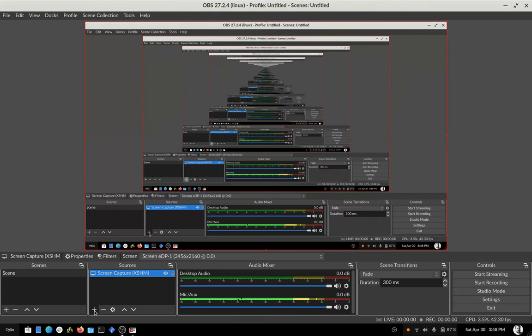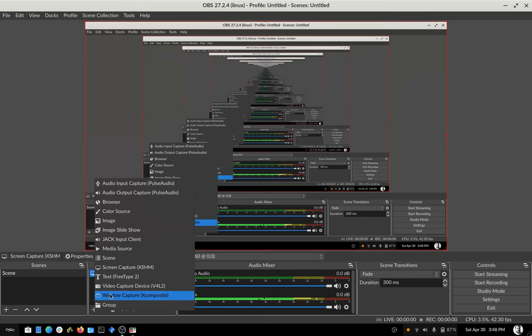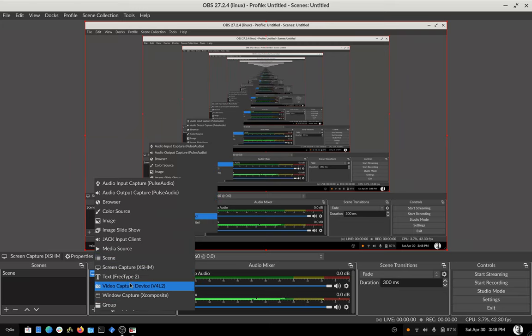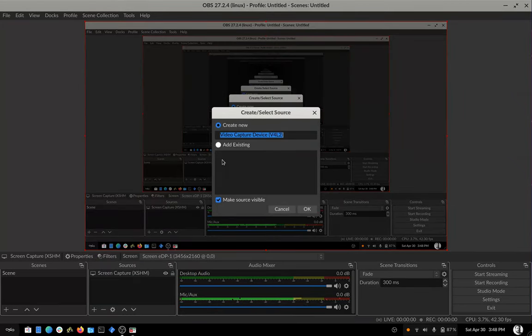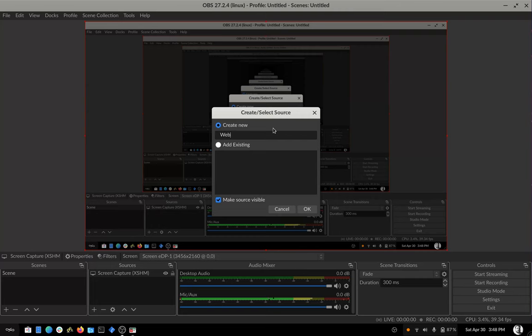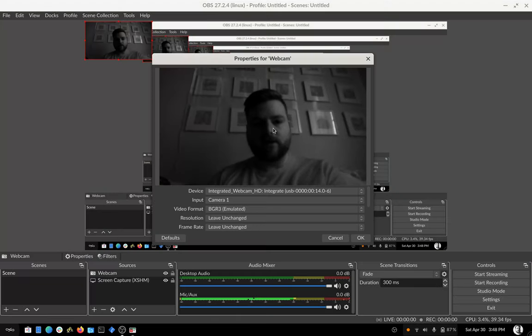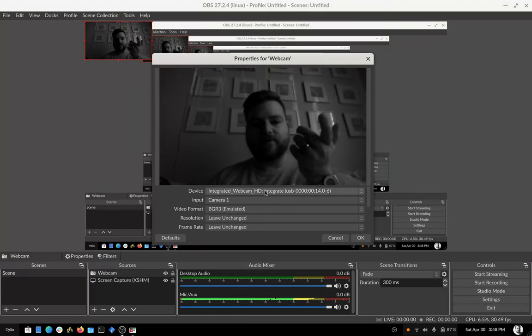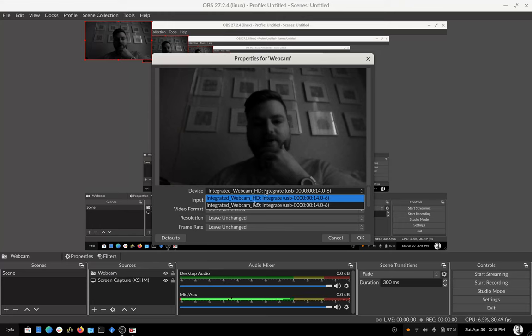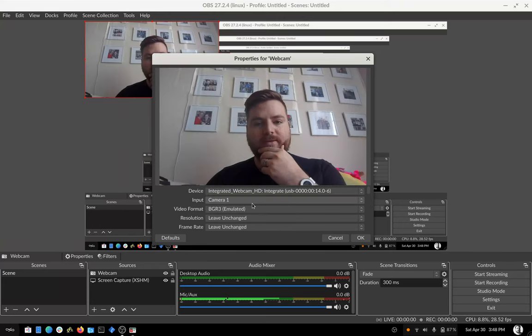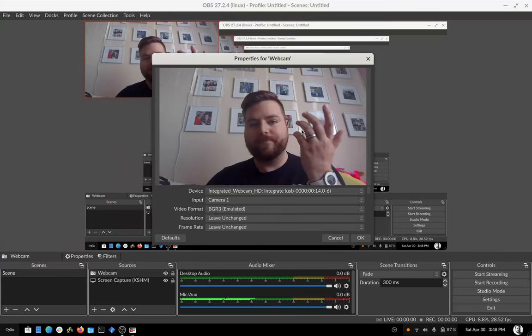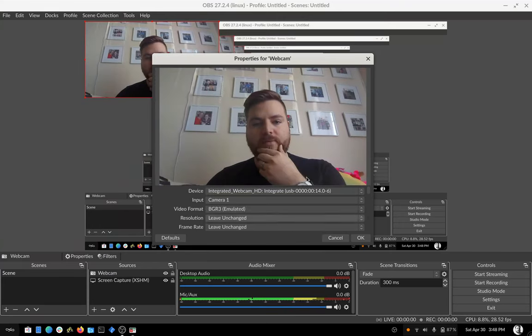I'm going to add a source called video capture. You don't have to name this anything, but I'm going to put webcam just so it's easier for me to keep track of. My camera defaults to the infrared that you can add. You can select multiple devices.